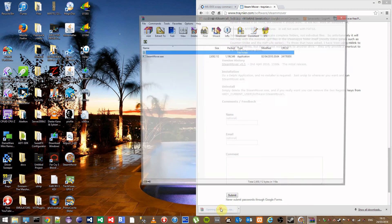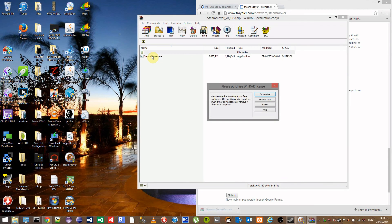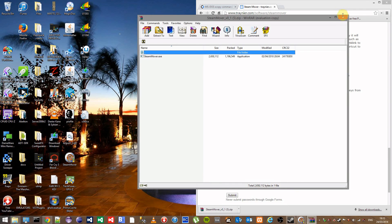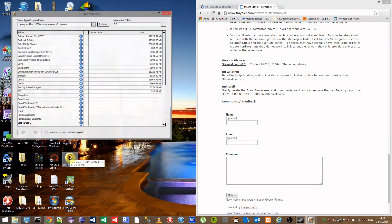Once downloaded, open up the zip file and you'll see that it contains SteamMover.exe. Drag this to your desktop and then double click on SteamMover to open.